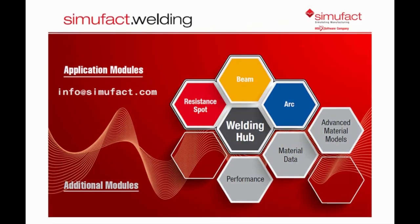This completes our SimuFact welding laser welding tutorial. In case you have any doubt, don't hesitate to contact us.